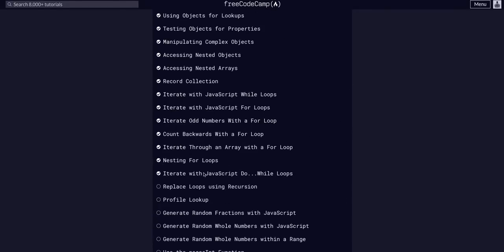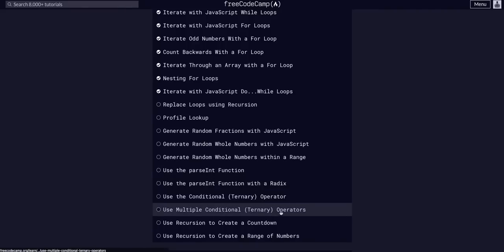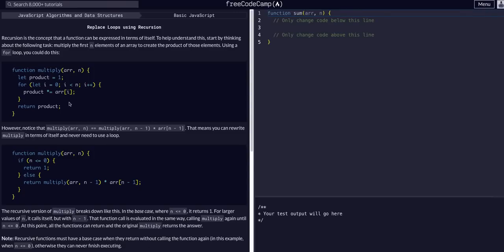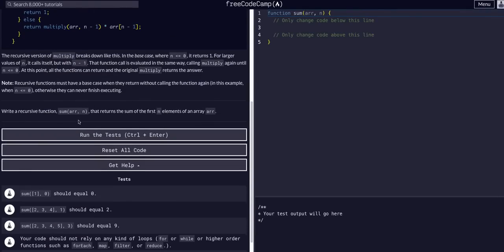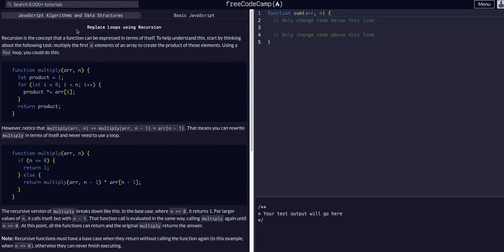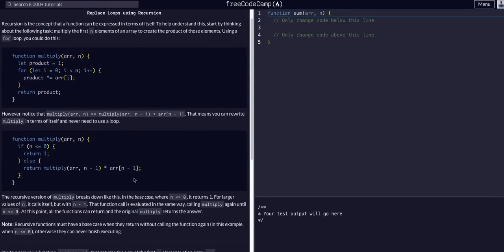Today we are going to replace loops with recursion. Personally, I don't think this is the best use of recursion, this example here. It's more conceptual to try and get you to understand what recursion is. But with this example it can be kind of confusing. With all examples, if you've never been introduced to the concept, recursion is confusing.